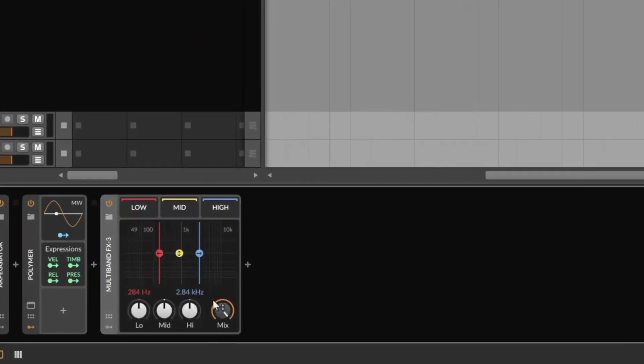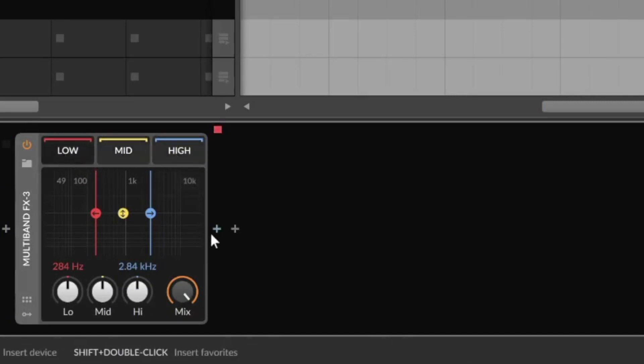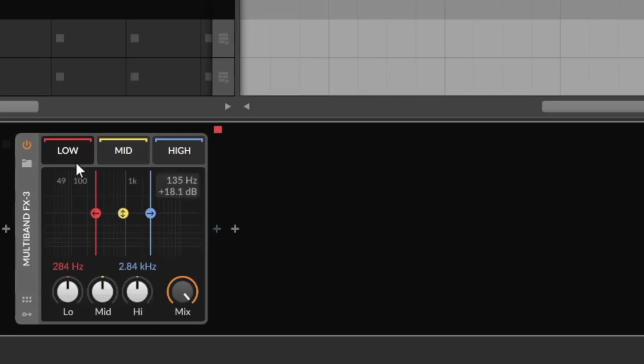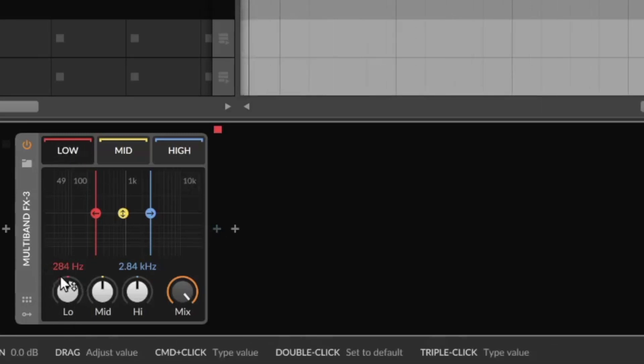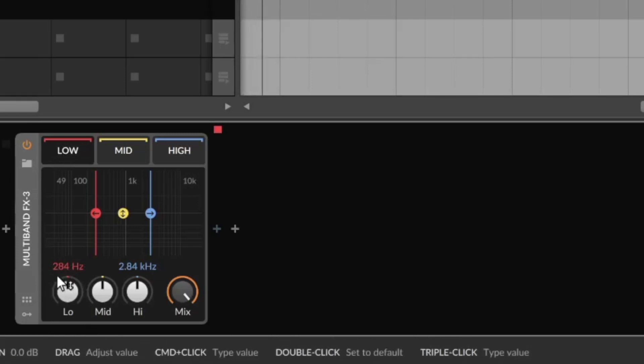So let's load the multiband FX2. We have here two slots and on the left side we have just the low frequencies, in this case lower than 640, and on the right side we have everything that is higher than 640.